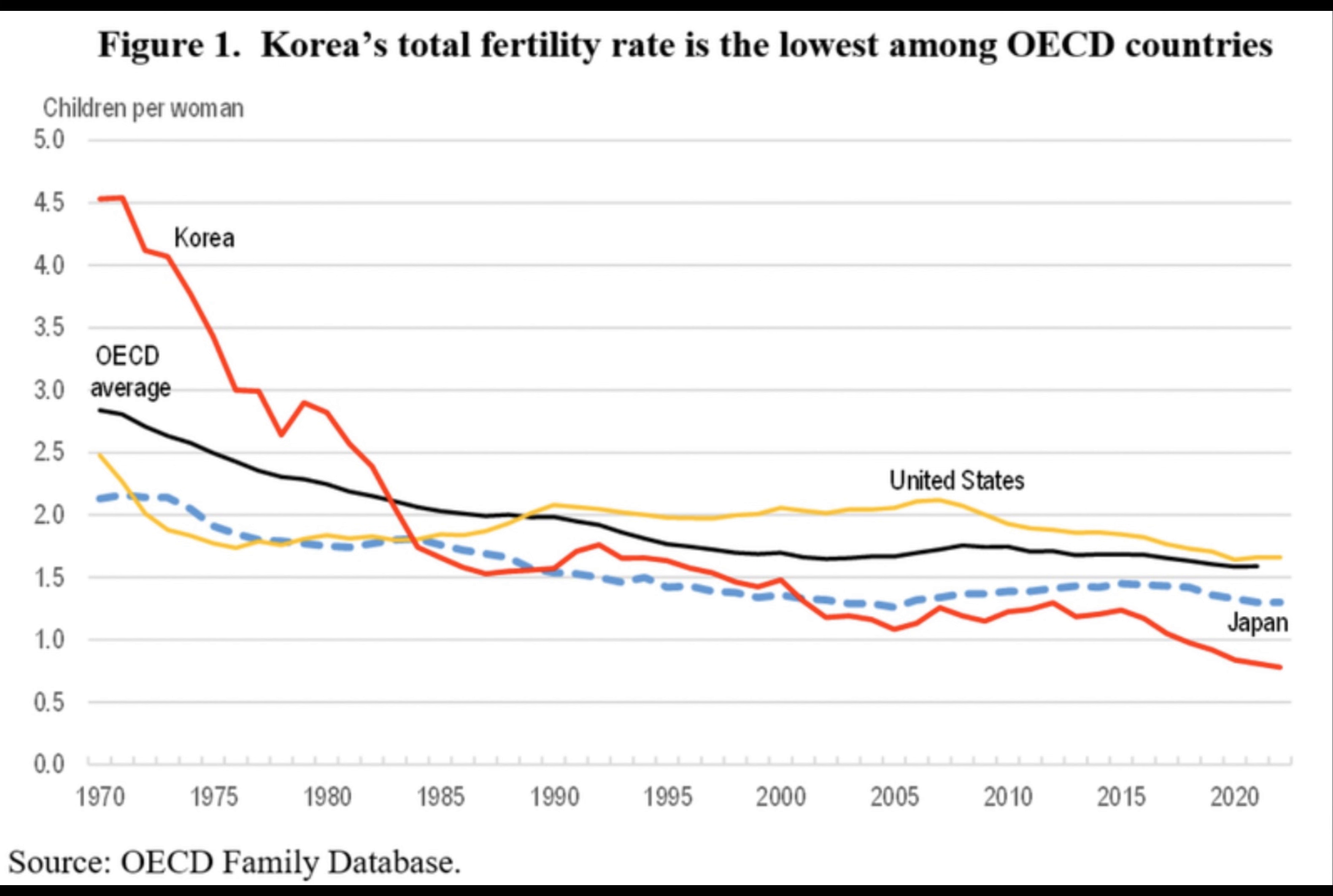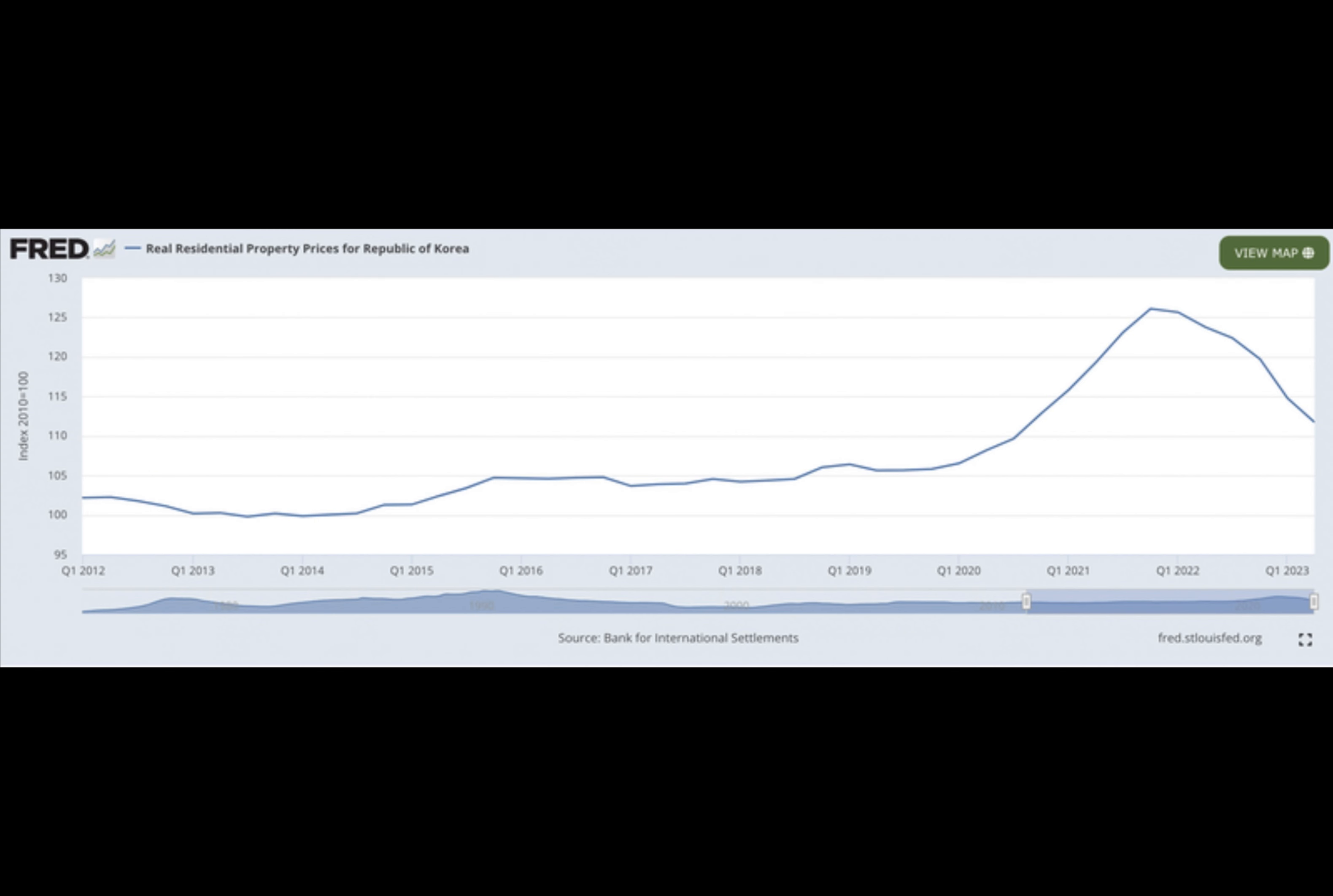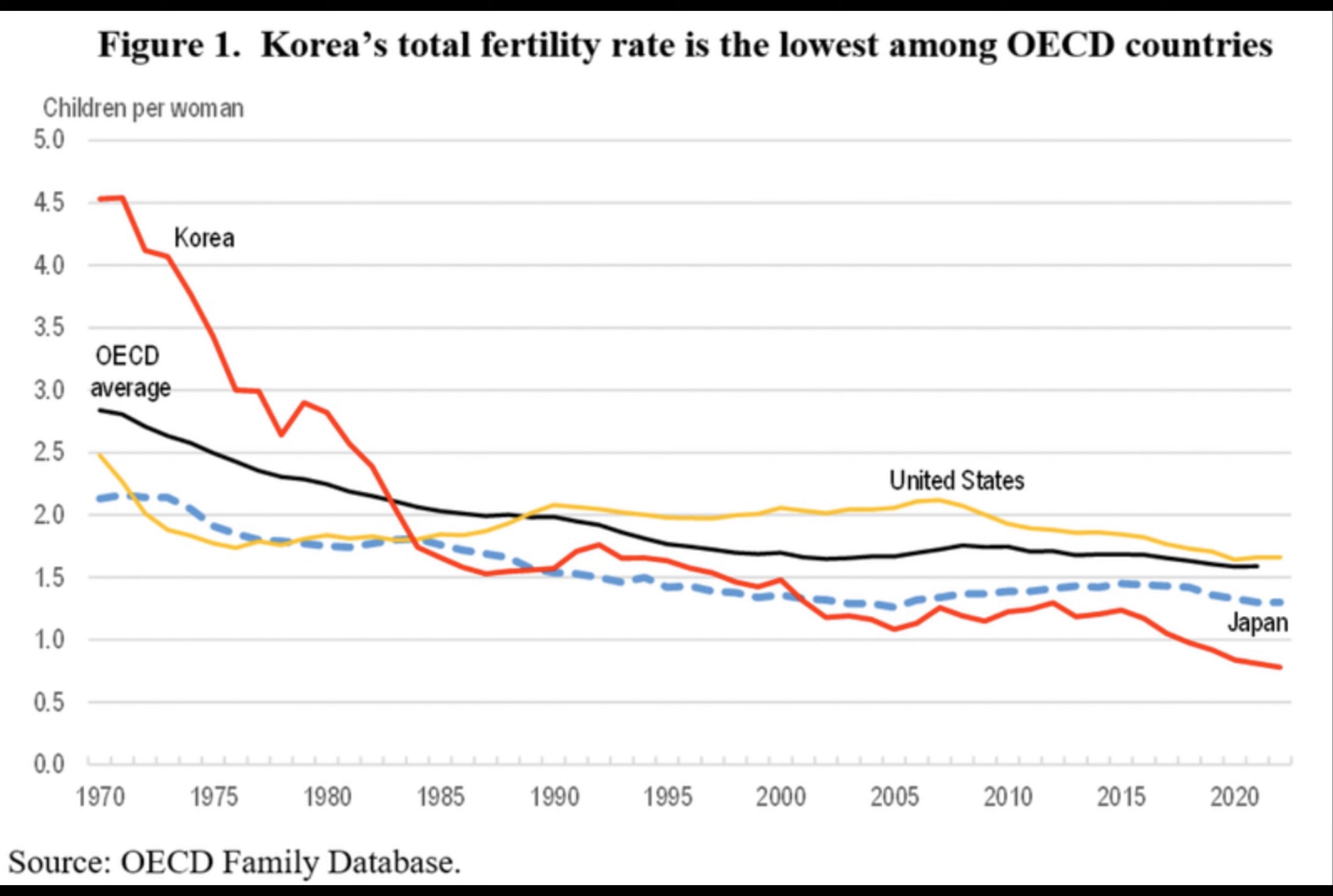The term NPO generation stems from the concept of abandonment or POGI, leading to the abbreviated PO, which reflects the economic struggles that young Koreans face. Those under 25 often forsake milestones like love, marriage, childbirth, home ownership, and social activities.